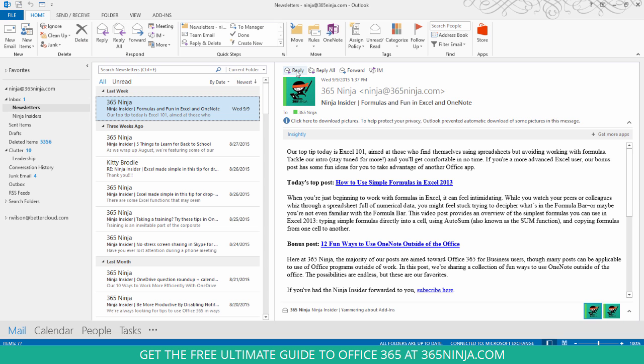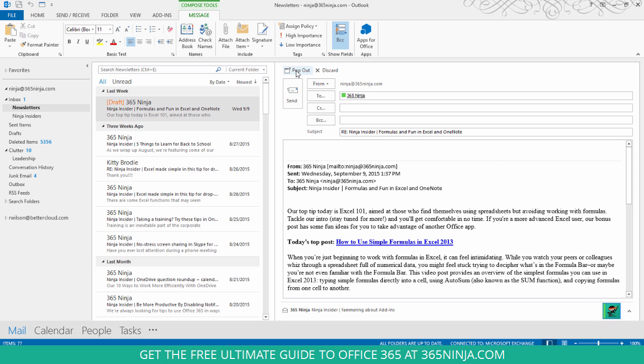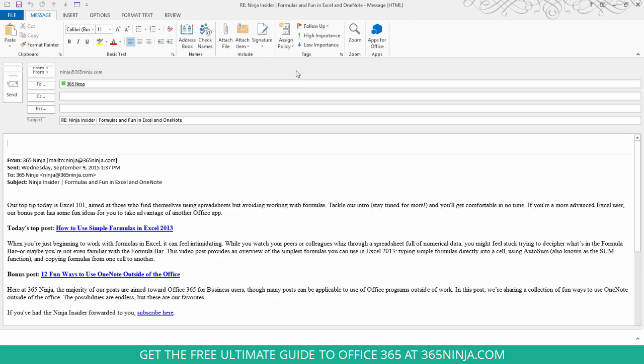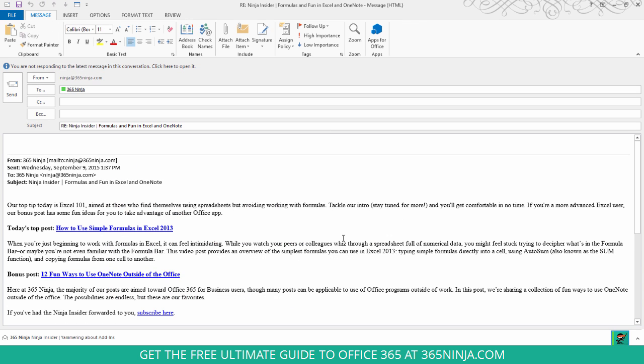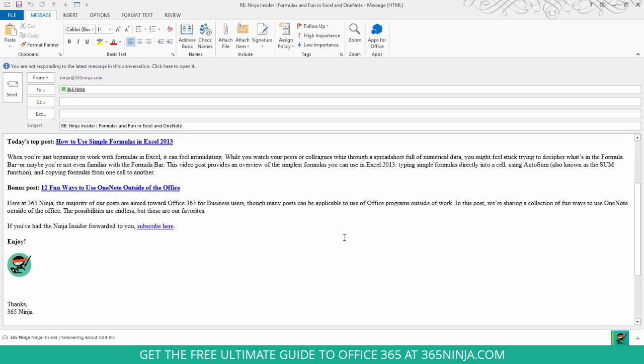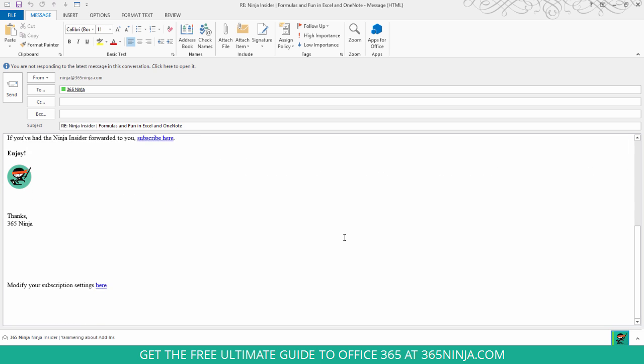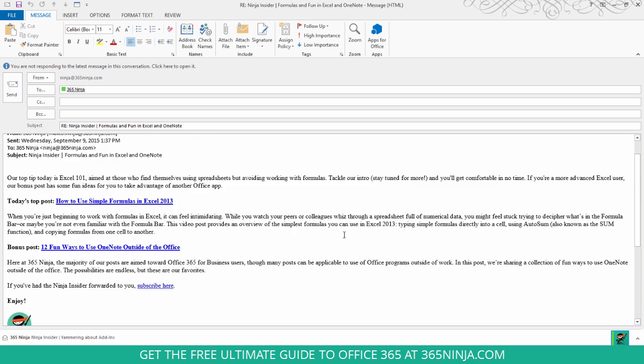So normally when you're replying, let me pop this out so I can show you better, you might have to scroll down, go back and forth.